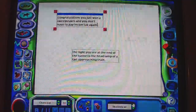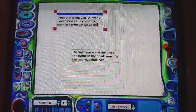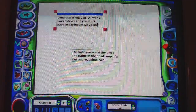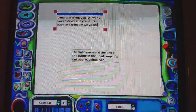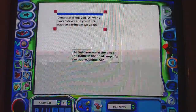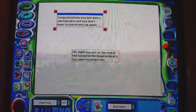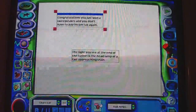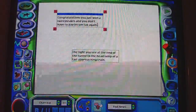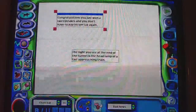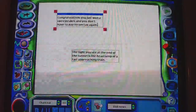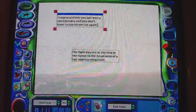Now you can add in here the Bad News voice to say those exact same words, which sounds like this: 'Congratulations, you just won a sweepstakes and you don't have to pay income tax again.'